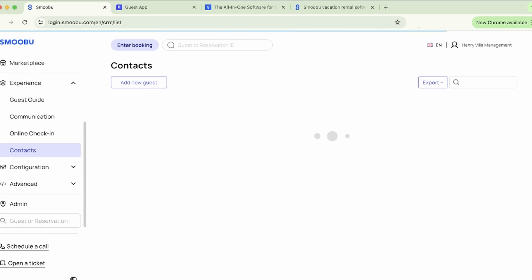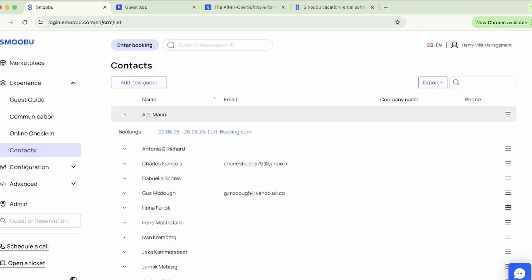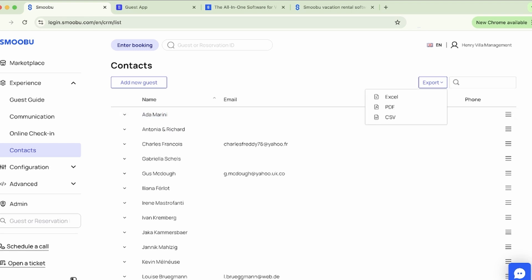Next, let's look at contacts. Any guests that book with you will show in your contact list, like a CRM. You're able to export these, and they can be a great starting point to create a mailing list for marketing initiatives.